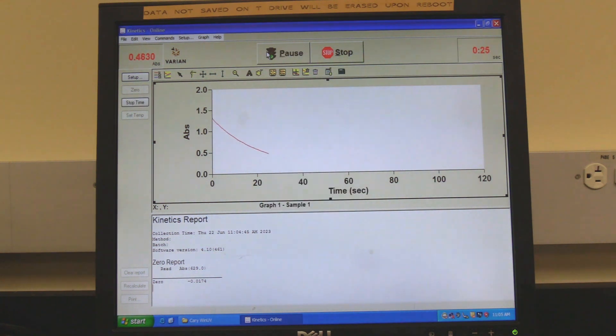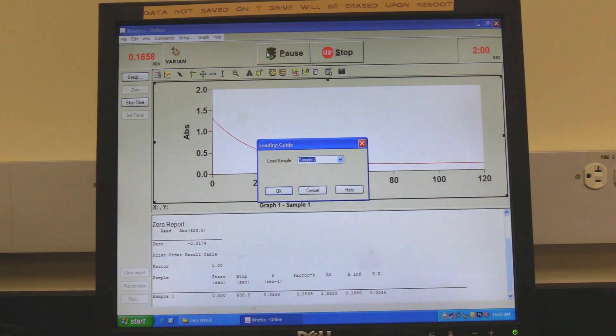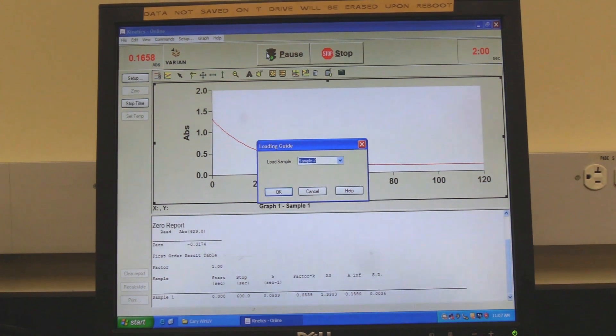Wait for the measurement to finish. The spectrum will appear. The software will prompt for the next sample name. If measuring another sample, click on OK. The report area will have the calculated data.